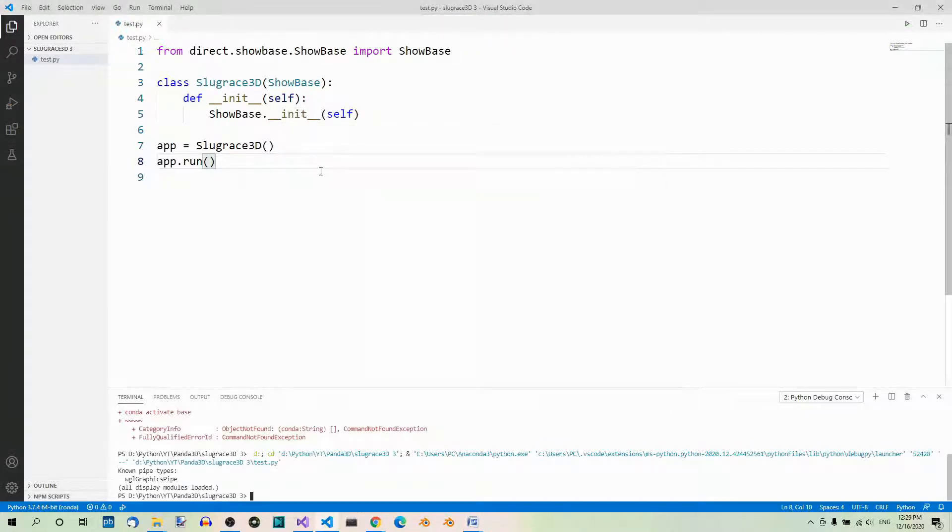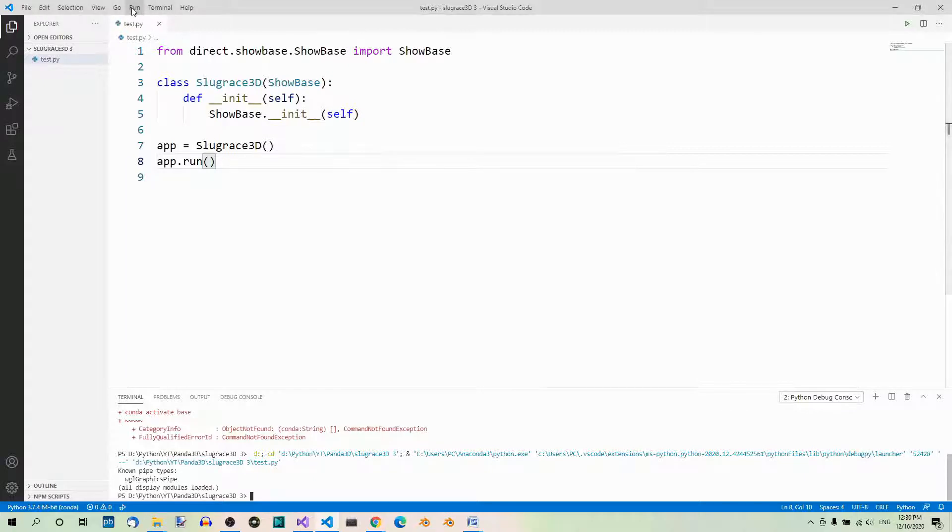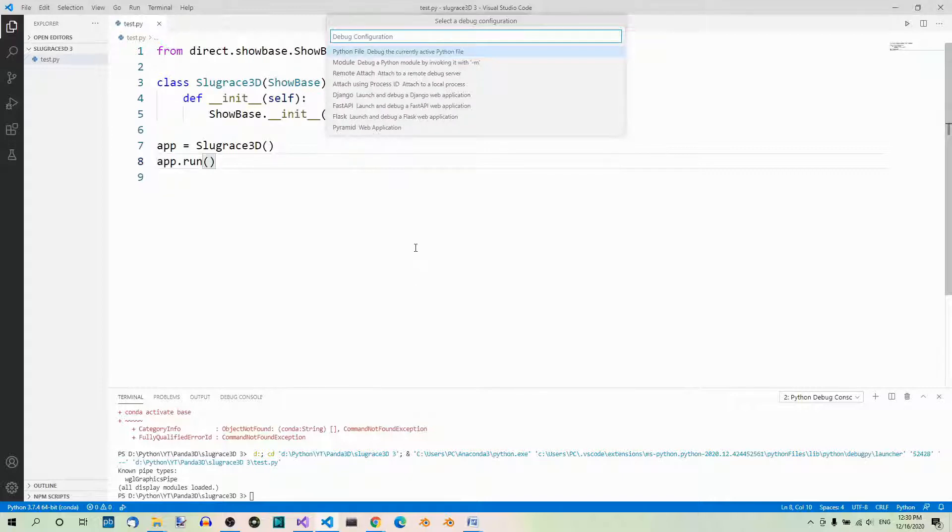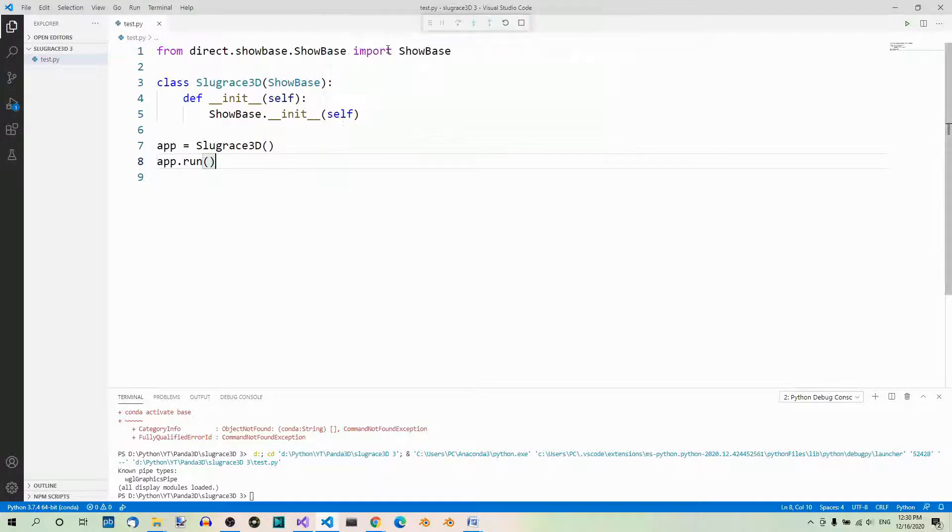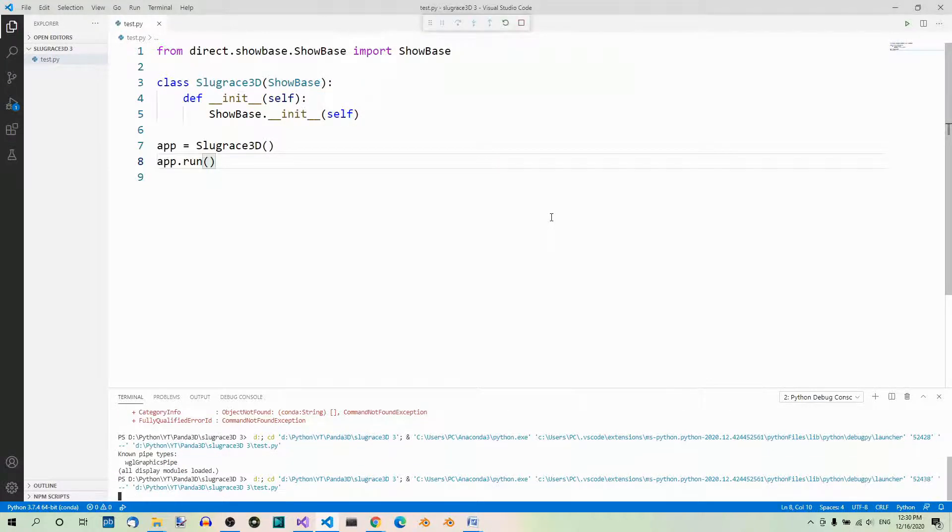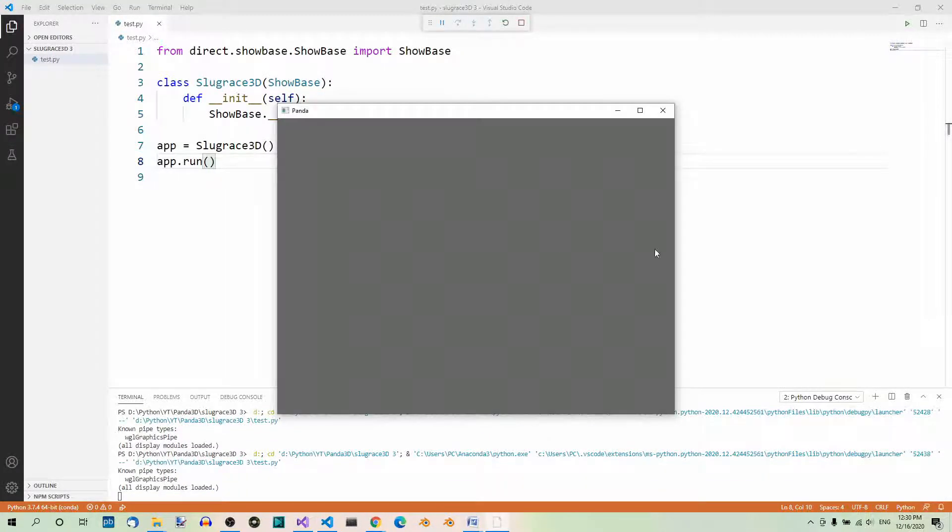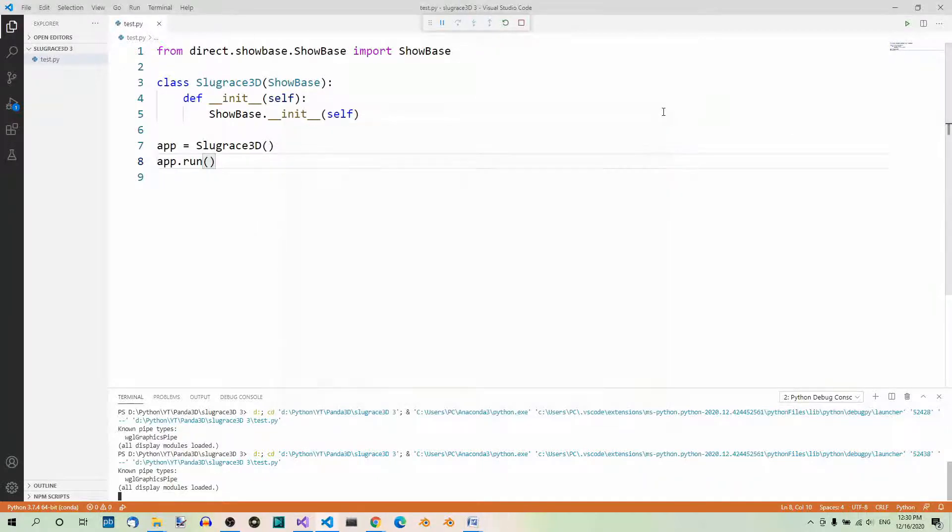Now another option is to use the first option in the Run menu: Start debugging. Then you have to choose a debug configuration. Go ahead and select the first option, Python file. And now we run the program in debug mode.